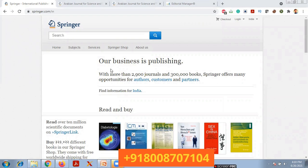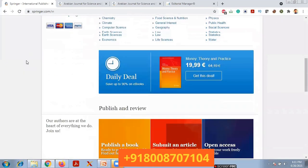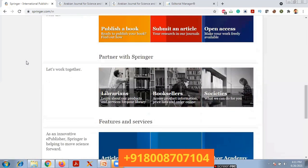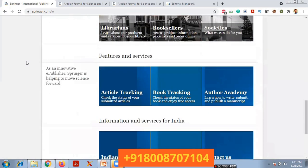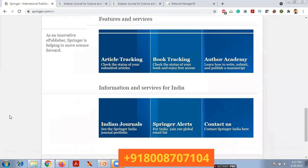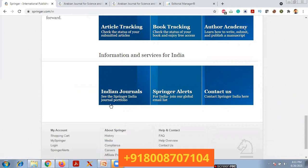This is the Springer website where you can find information regarding Springer journals as well as Springer books. You can publish books as well as submit articles. It also offers some open access journals. If you want to track the status of your journal you can go here, and there is information related to India — Indian journals, Springer alerts, contact us, and so on.